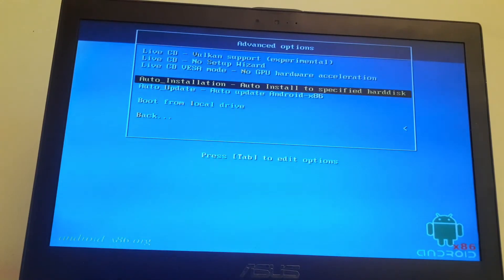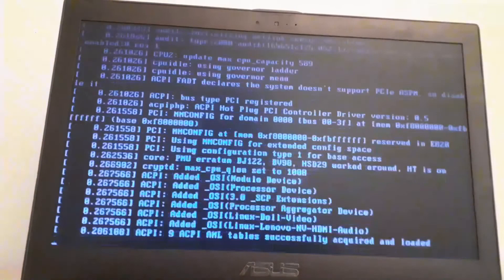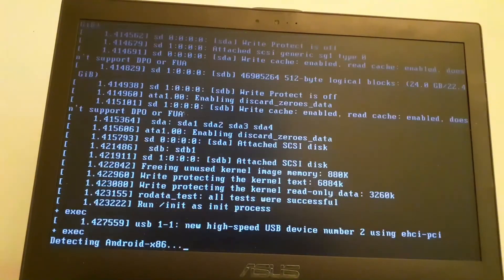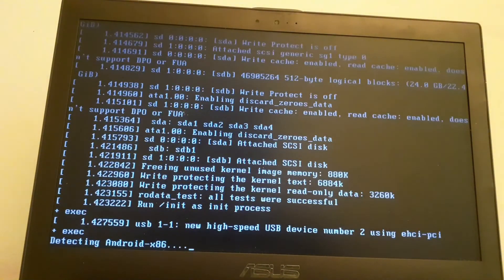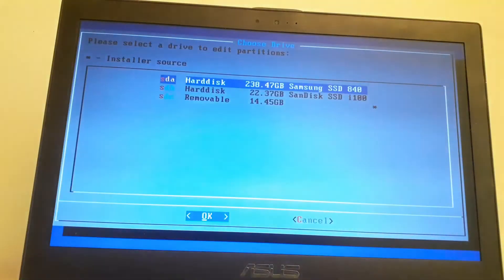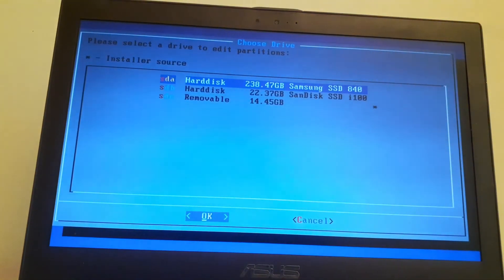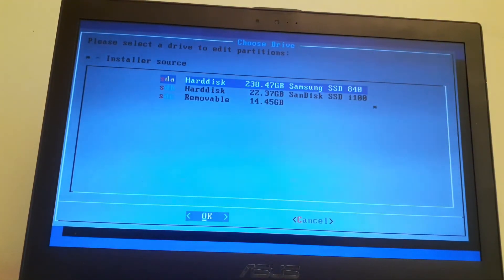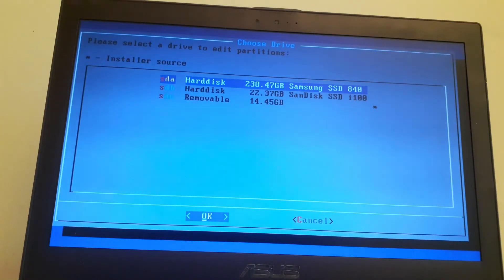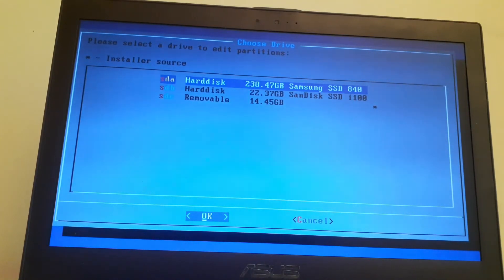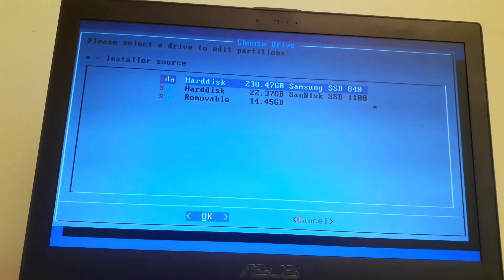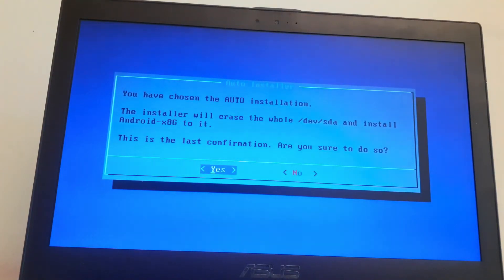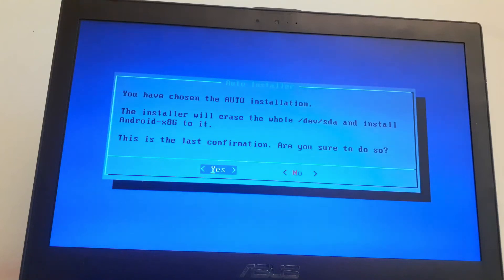And don't freak out when you see this text on the screen, it's totally normal. Now we're here. I'll select hard disk and click on okay, and then you see the 240 gigabyte SSD, press ENTER.